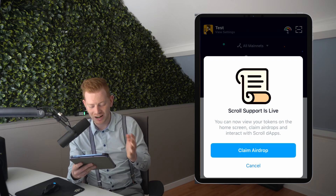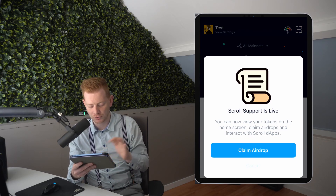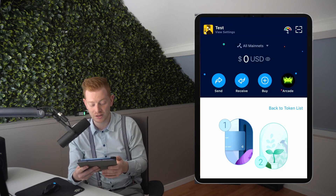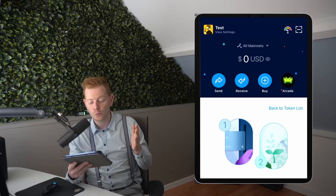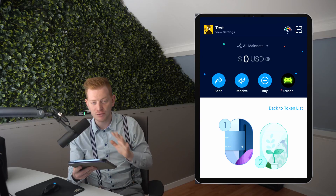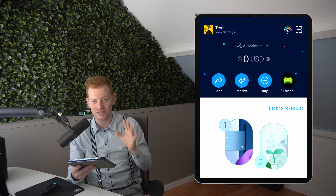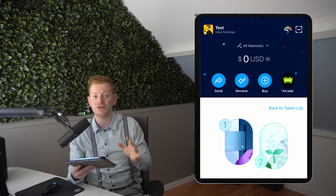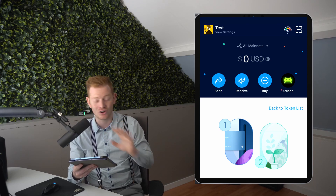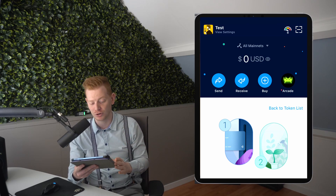We're kind of done with the first phase of the wallet creation. However, before we dive into dApps on-chain, I want to share some security tips. Right now, if you delete this app, your wallet is gone — and all the money on it is gone, with no way to recover it.